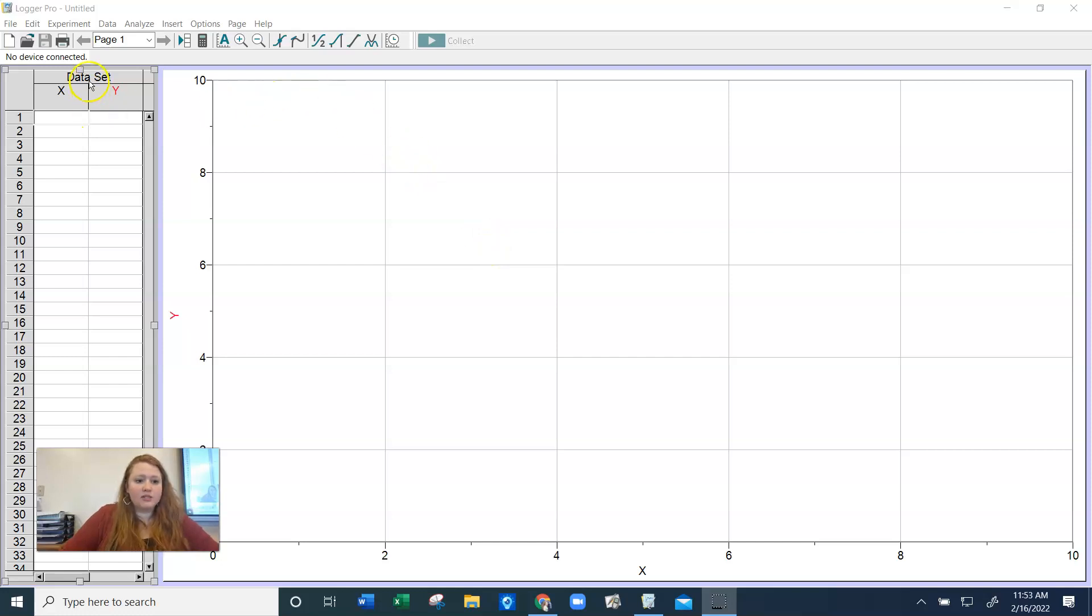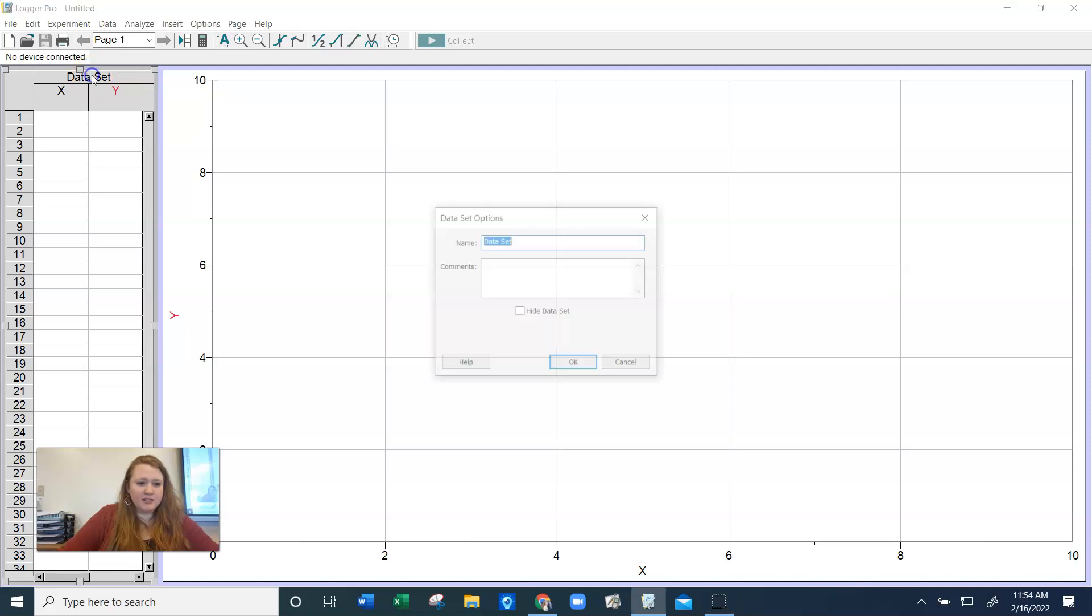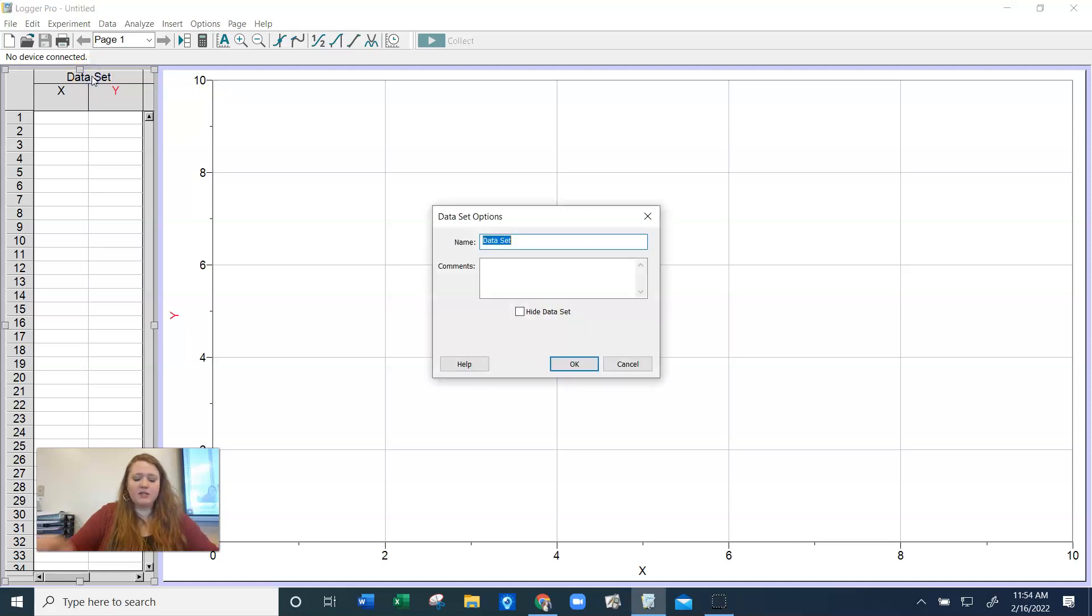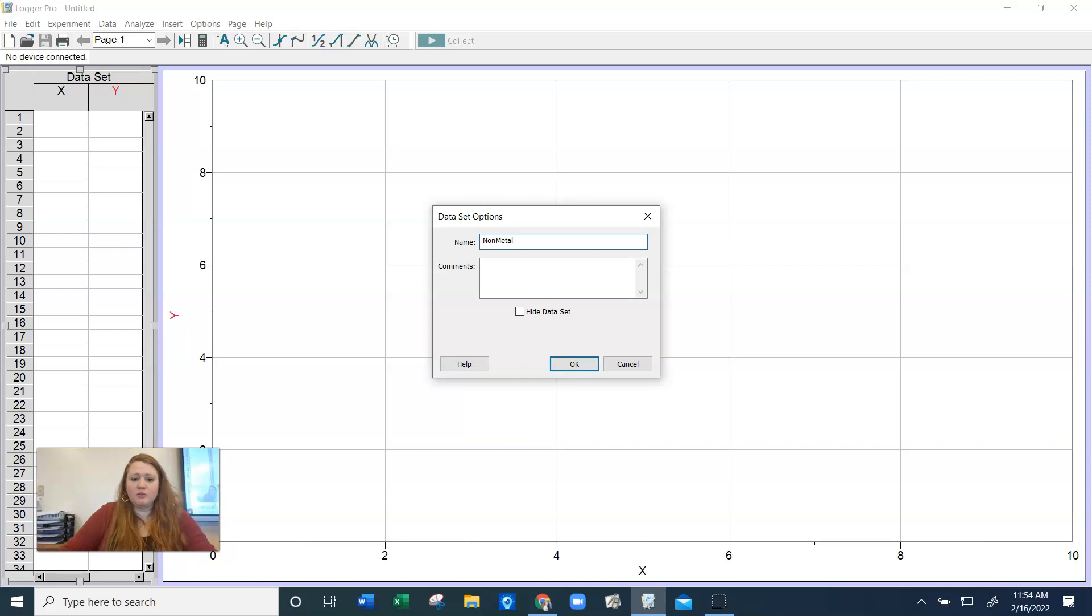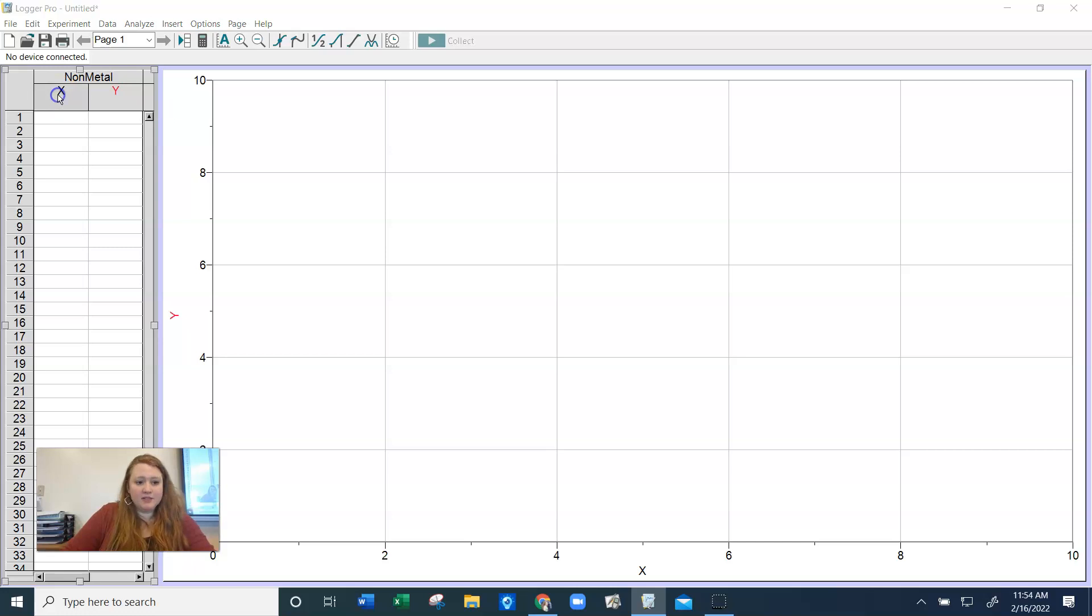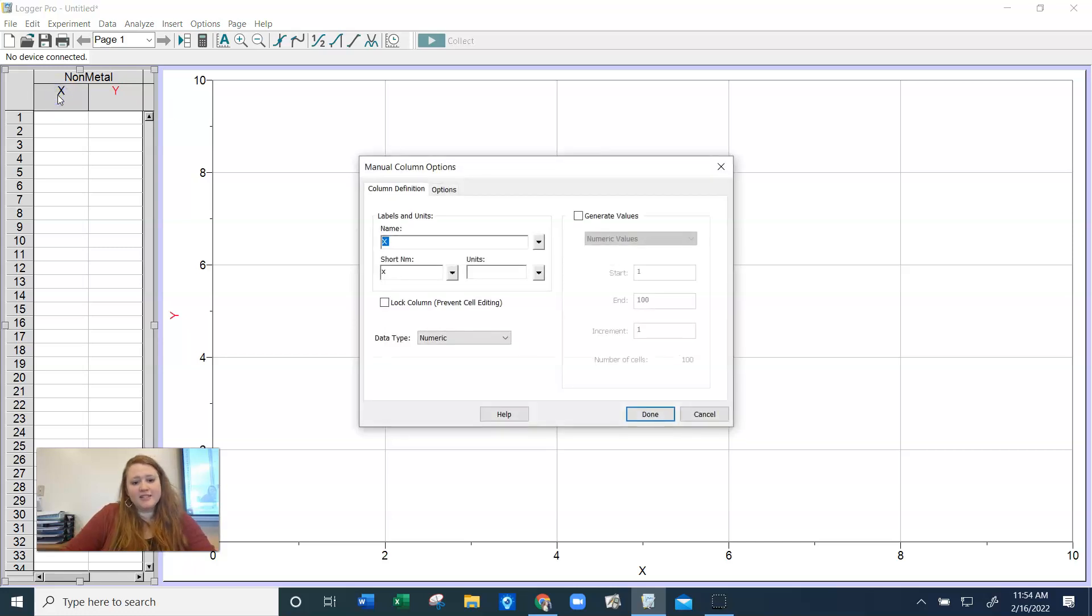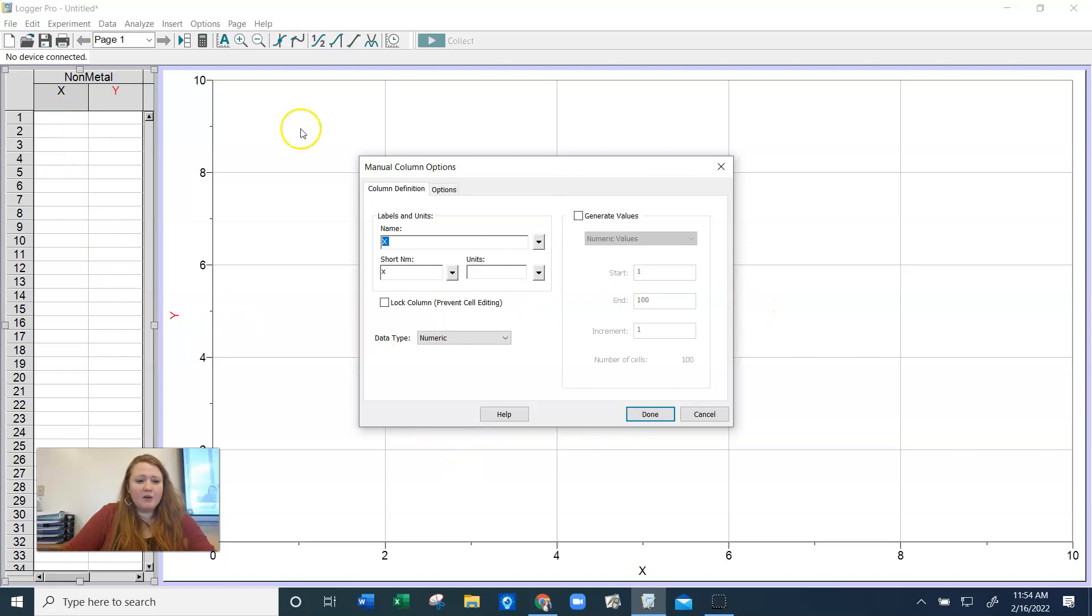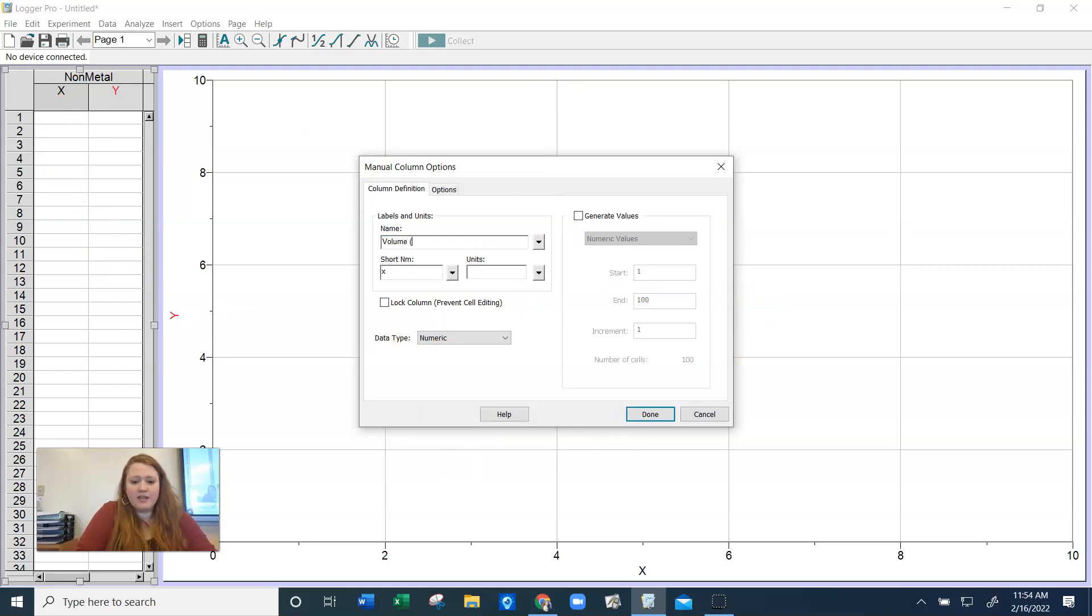Now, today we worked with a metal and a non-metal. So our first data set, we will name the non-metal. I want to type it in there as non-metal. That's our first data set. And then for our x-axis, I'm double clicking here to open up these boxes. Our x-axis is volume in milliliters.